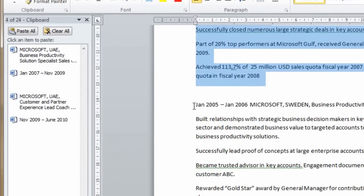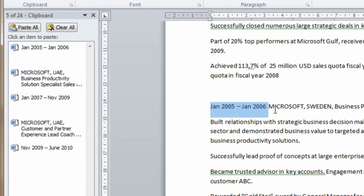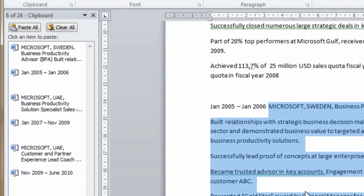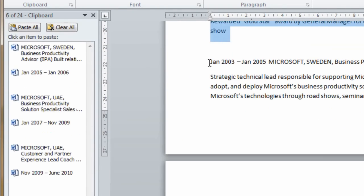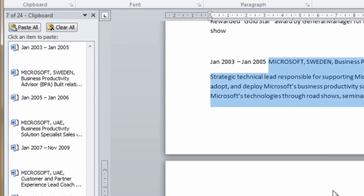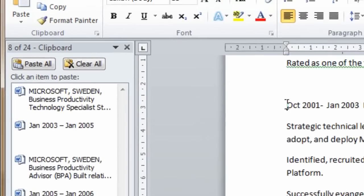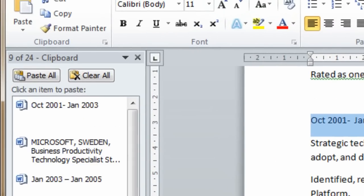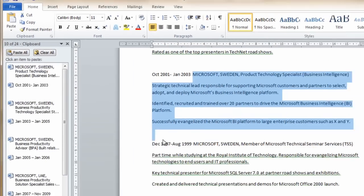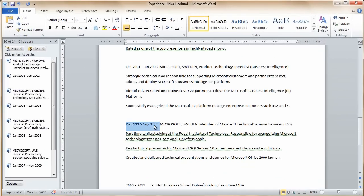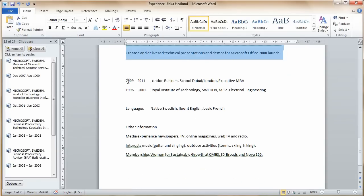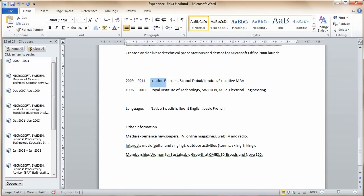As you can see, as I copy the text, the clipboard fills up. The clipboard can contain up to 24 clips. This is a great tool to use when you're copying multiple sections of text.